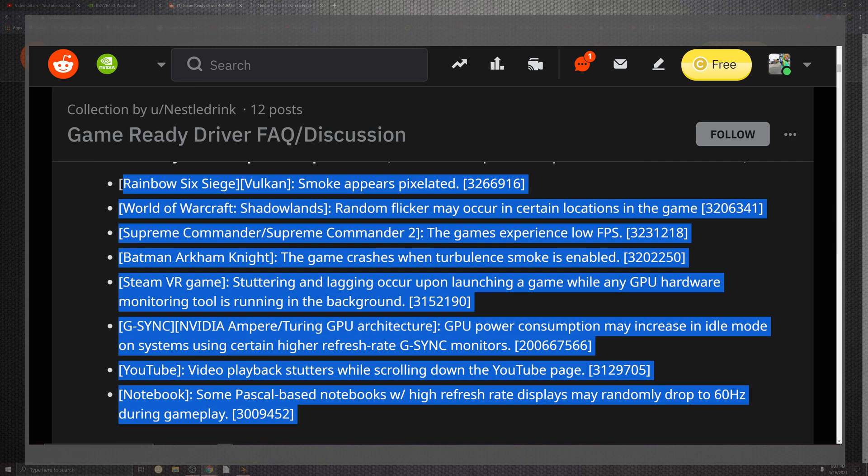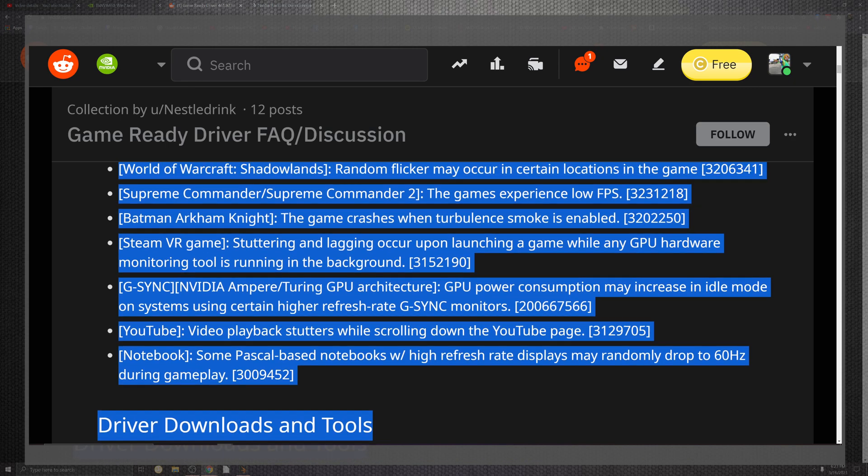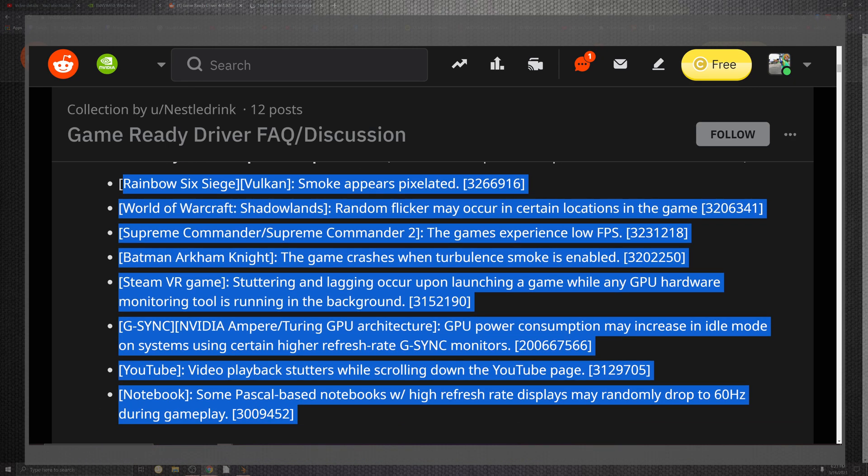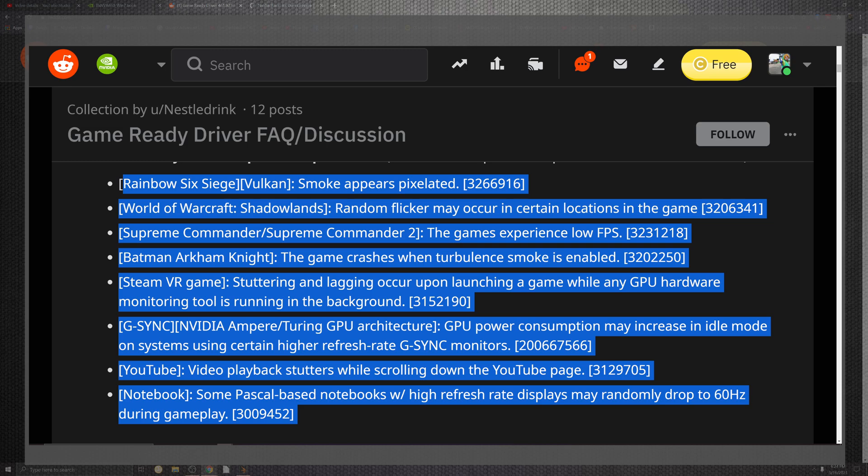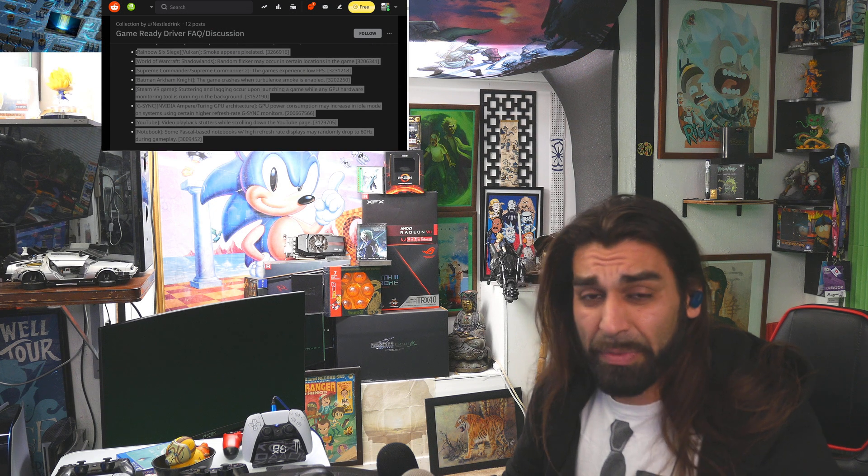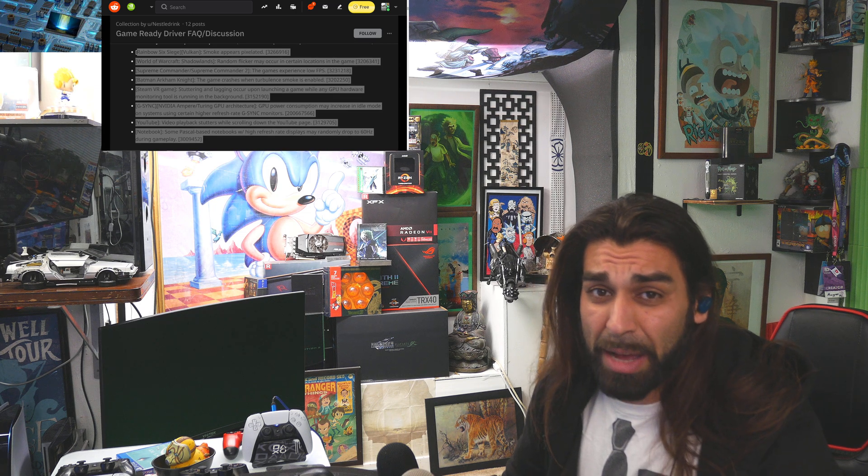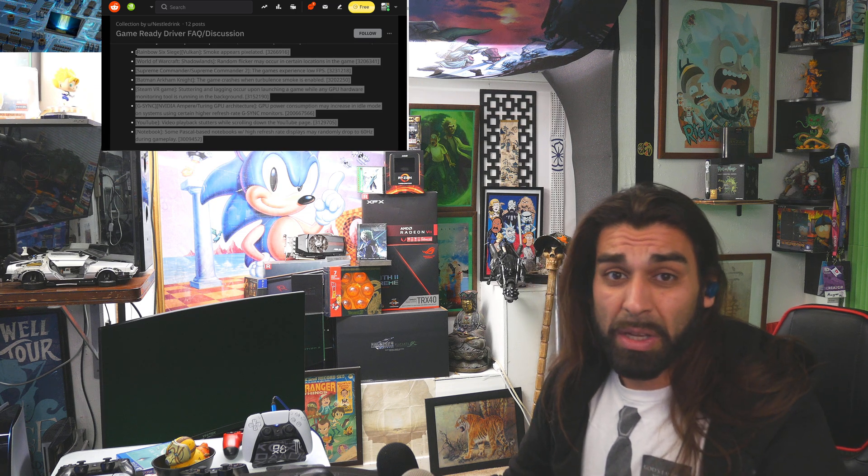So as we go down, there's going to be a lot of open issues that you can kind of see. We're going to highlight, and as we go down, not as many as you think there would be. Some for Rainbow Six, World of Warcraft: Shadowlands, we have the Supreme Commander and Supreme Commander 2. All these are going to be from the smoke appearance and pixelization to random flickers in certain locations and the game experiencing lower FPS, which is not good that they're still experiencing lower FPS. If they had let us have that beta driver, I would have been very curious. And quite frankly, one of the bad things that came from it was when I went to go grab it, it was wiped. They completely treated that like it did not exist when it probably would have saved a lot of gamers to actually gain the FPS and fix some issues.